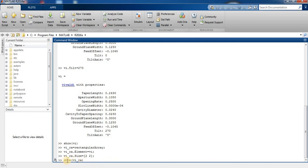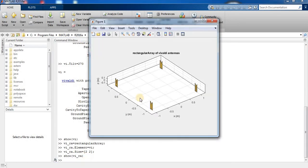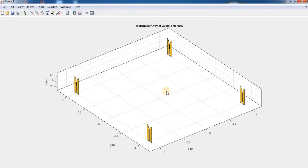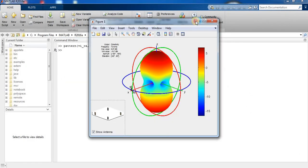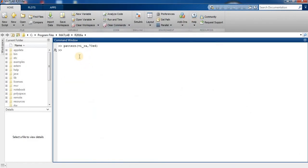We can view it by typing show VI underscore RA and press enter. This is our Vivaldi antenna array.